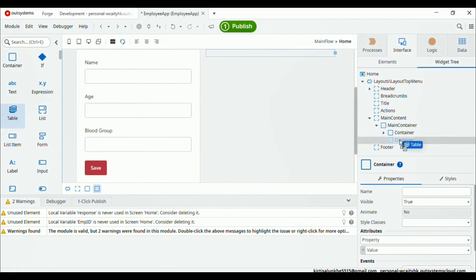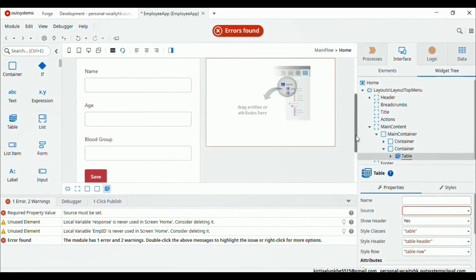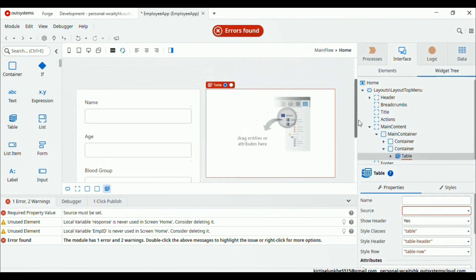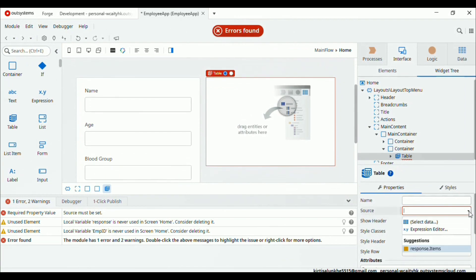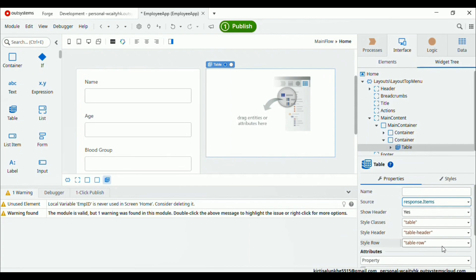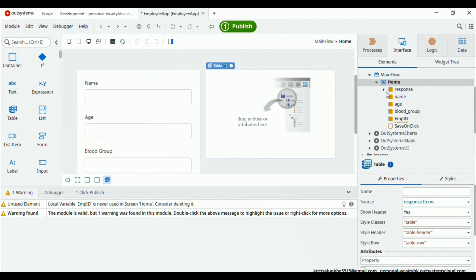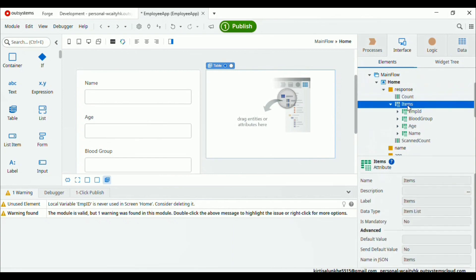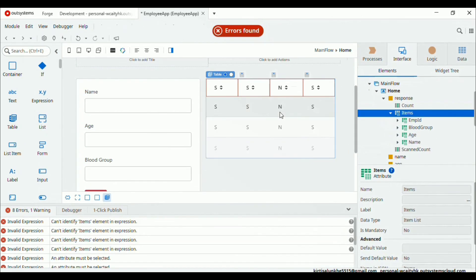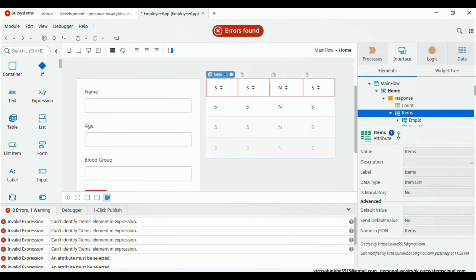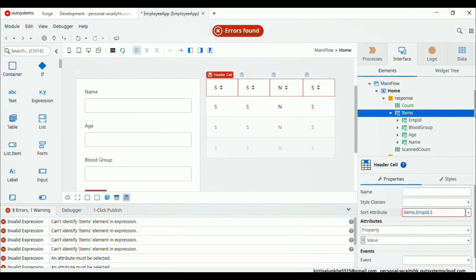In the second container we add one table. Let's go to the widget tree and drag and drop the table into the second container. Set the source attribute here to response dot item. Now drag and drop this item into the table — it will auto-populate our columns. We don't need the sort attribute so I make it null.